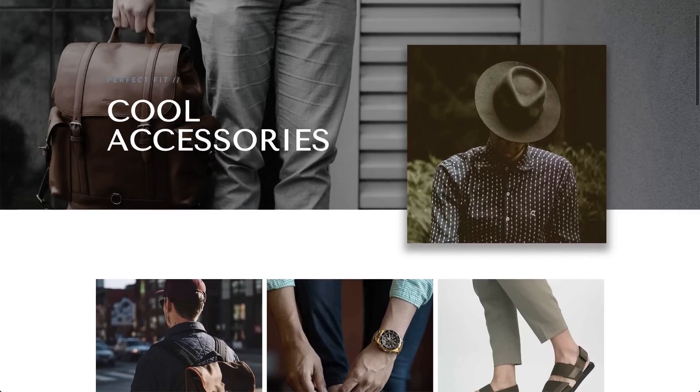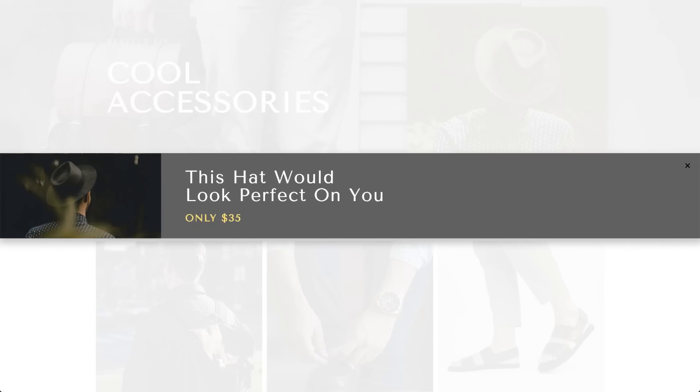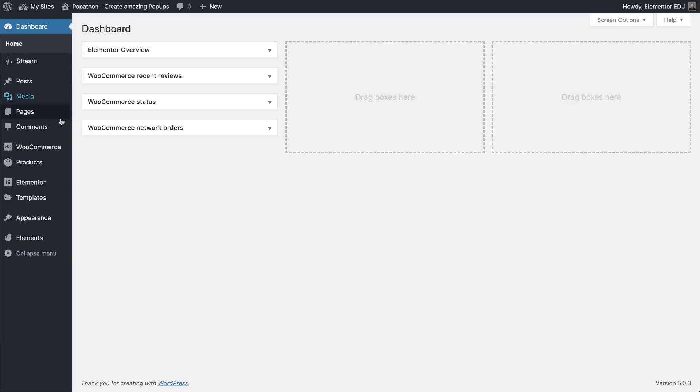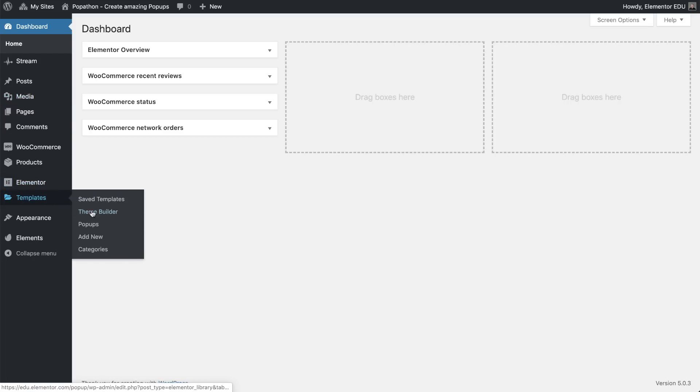As you can see, the pop-up looks great, but the page category image is behind the pop-up. And we want the image to appear above the overlay and the pop-up. In order to do this, go back to this Product Archive template.